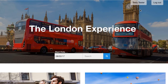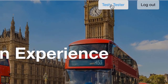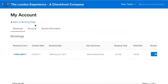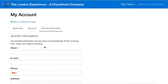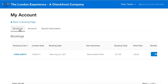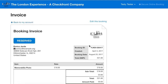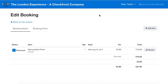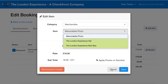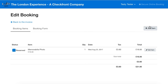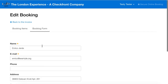Once they are logged in, your customer will be able to see a button that will give them access to their profile. Here they can access their account information and their saved booking form information, as well as all their bookings. They can click on a booking to edit it, where they'll be able to change the dates and item of their booking and also add new items. They can also make changes to their booking form information.